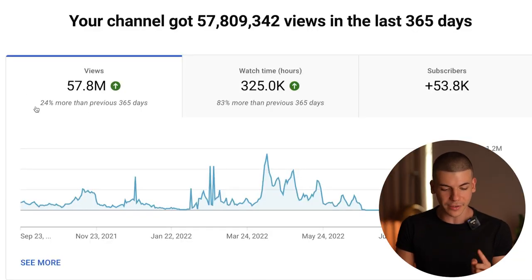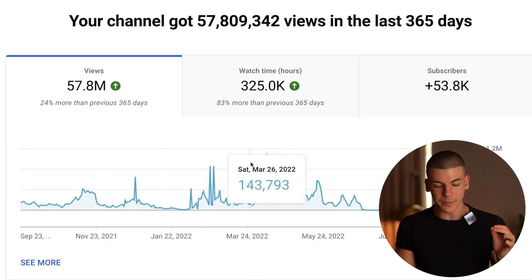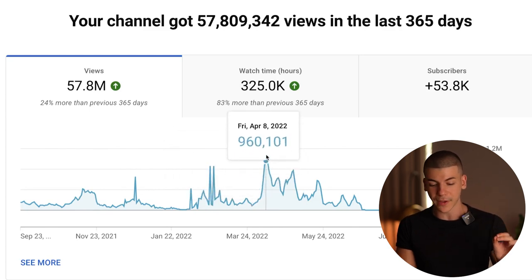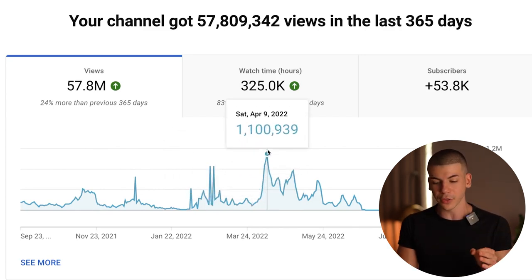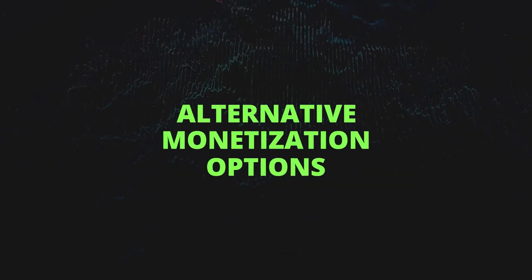In just one single year, my channel got 57 million views. This is a YouTube Shorts channel where I'm not showing my face. Sometimes we get over a million views a day on this particular channel, but I didn't make a single dollar from the YouTube ad revenue or the YouTube Shorts fund. That's why I want to show you another alternative monetization option to actually make money from your YouTube Shorts.